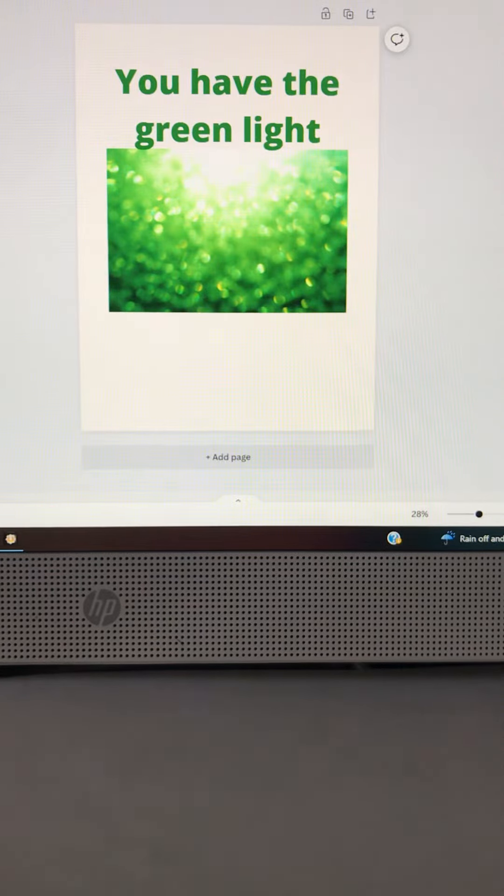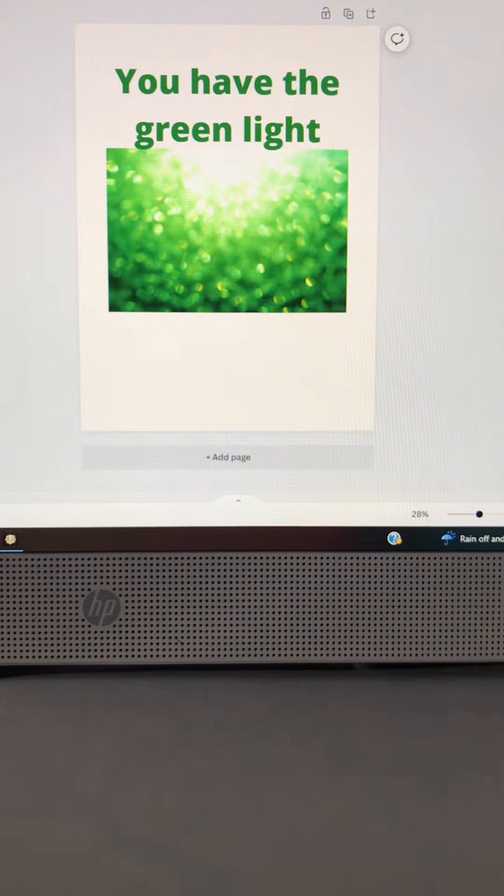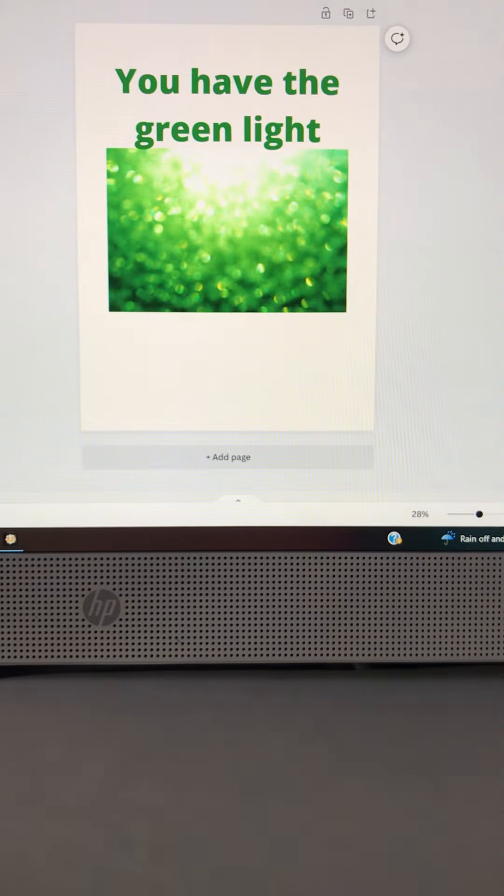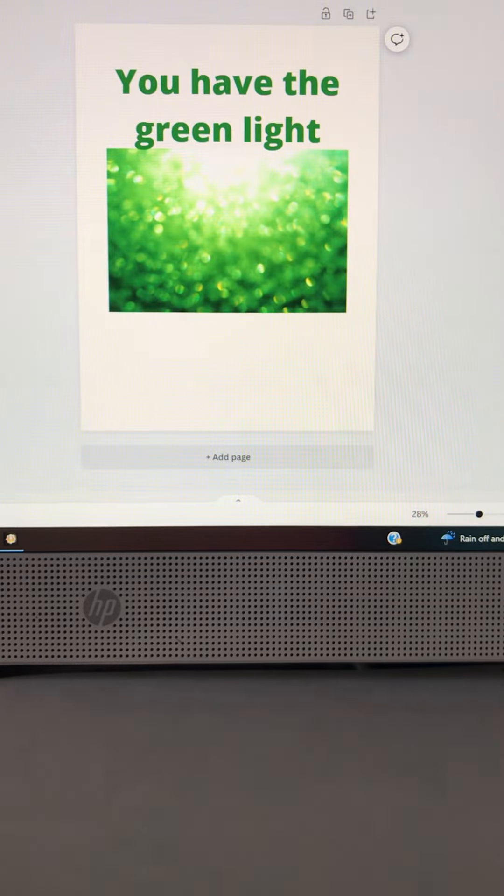God says go, go do what I told you to do in my name. Go write that book, go start that business, go start that child care center, go open that mechanic shop, go start that Big Brother program, go start